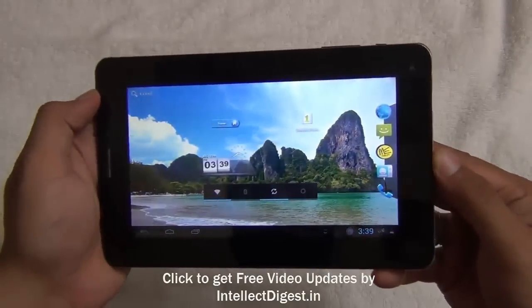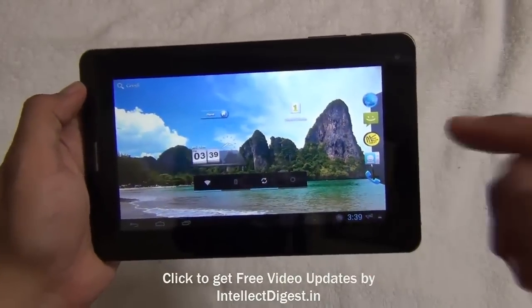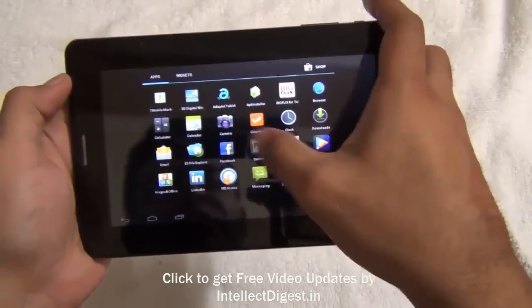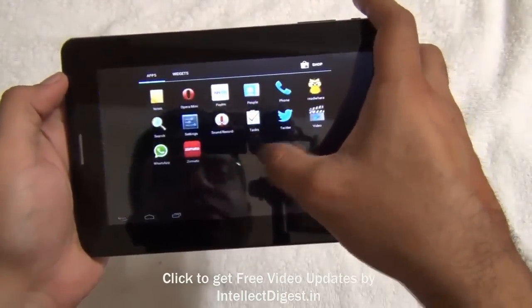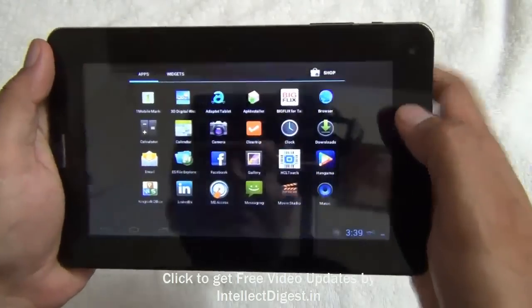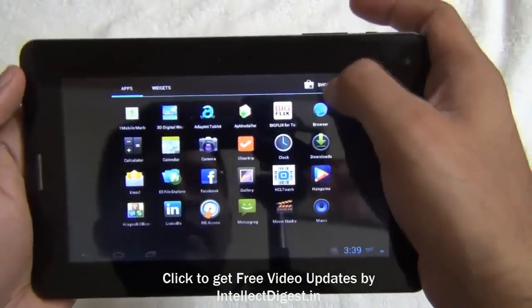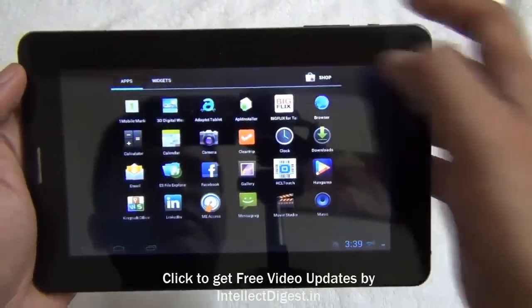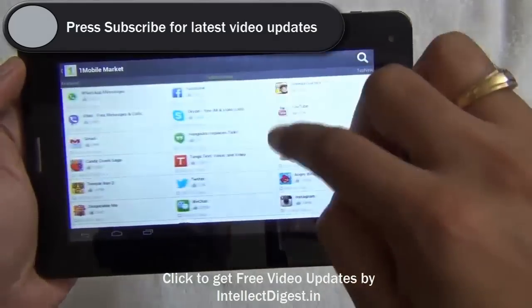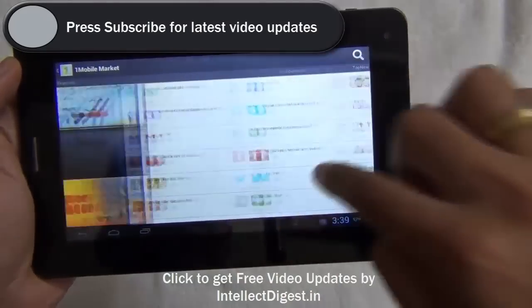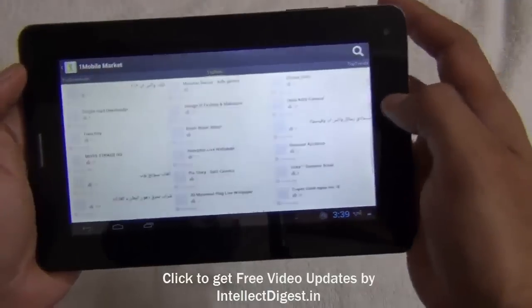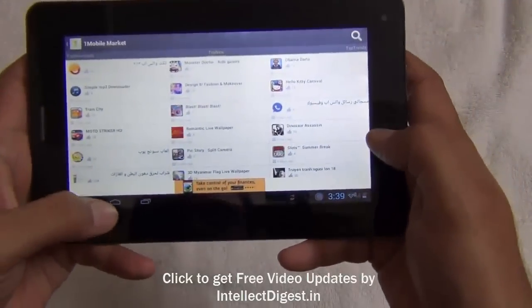Hello viewers, I am Rohit Khurana from Intellect Digest. There are some tablets and Android devices which do not come with the Google Play Store. Some brands do it — like the HCL Mi Tablet comes without Google Play Store and you have a shop which is by HCL. It may not have all the applications that you want, or it may not have all the applications from the Play Store available at all times.